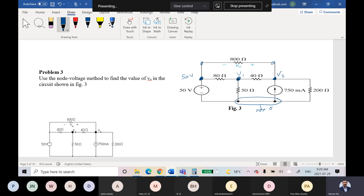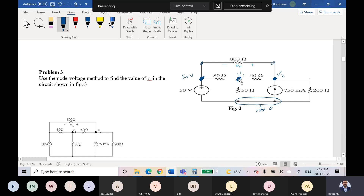So I will say this is my reference node, its voltage is zero. Do we know this voltage? No, so I will assume it is V1. Do we know this voltage? No, so I will assume it is V2. Do we know this voltage? Yes — it is 50 volts. So I will write KCL for node 1 and for node 2. There is no need to write KCL for the 50 volt node since its voltage is already known.